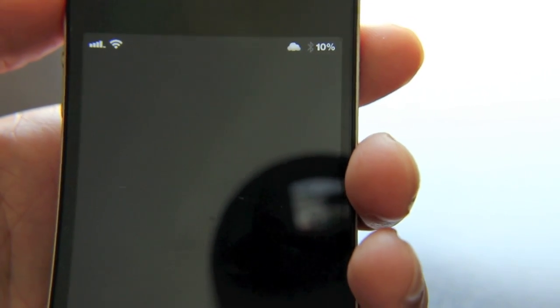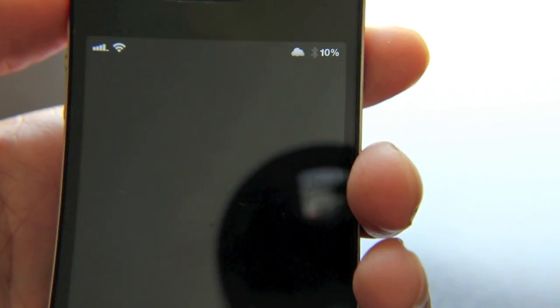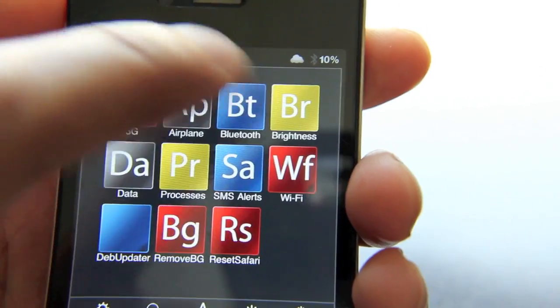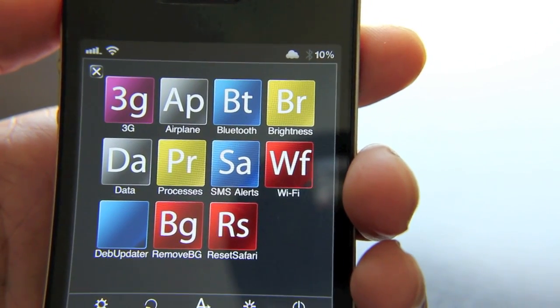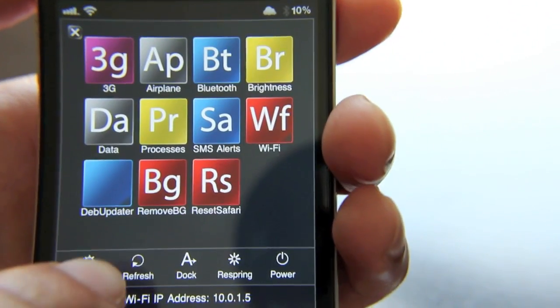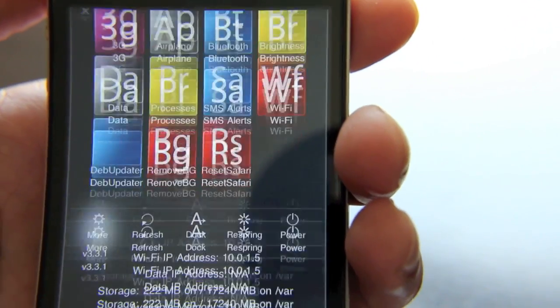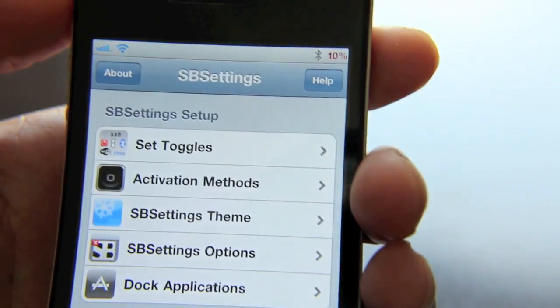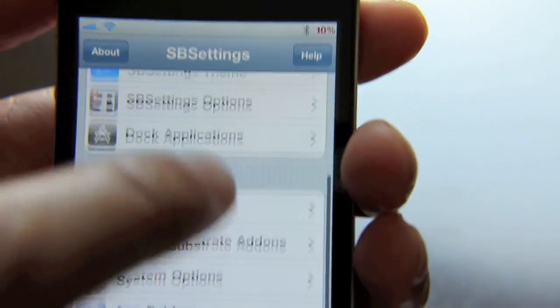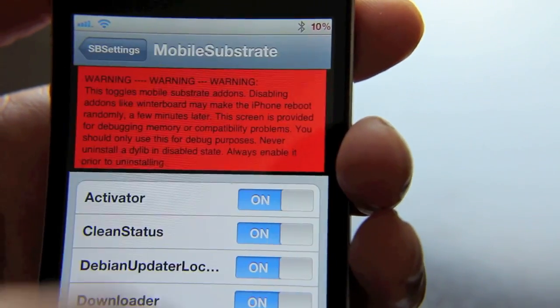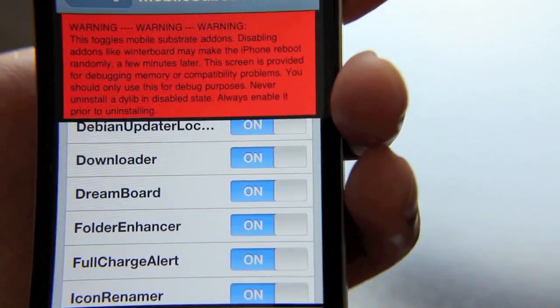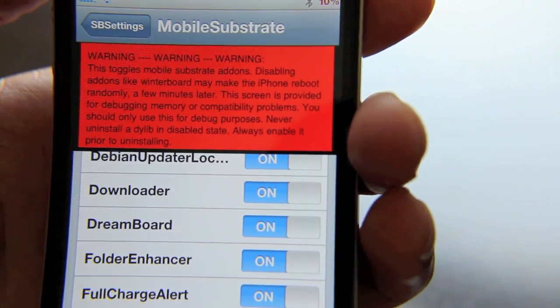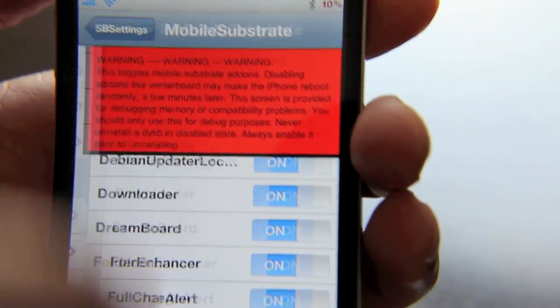The first option, of course, is the easy option. SBSettings still works, so just open SBSettings. Go to your More option here, and then you should see the Mobile Substrate add-ons. Just go there, you can just disable DreamBoard outright and then respring and you'll be back to your home screen. That's one way.